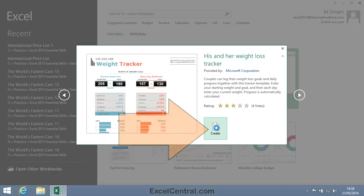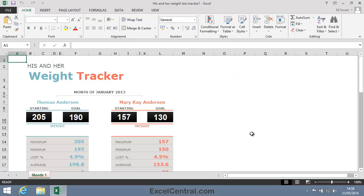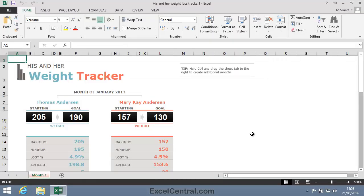I'll click the Create button to create a new workbook based on this template, and the Weight Tracker appears on screen. It might seem at first as if sample templates are a replacement for having to learn Excel, but they're not quite as useful as they first promise to be.